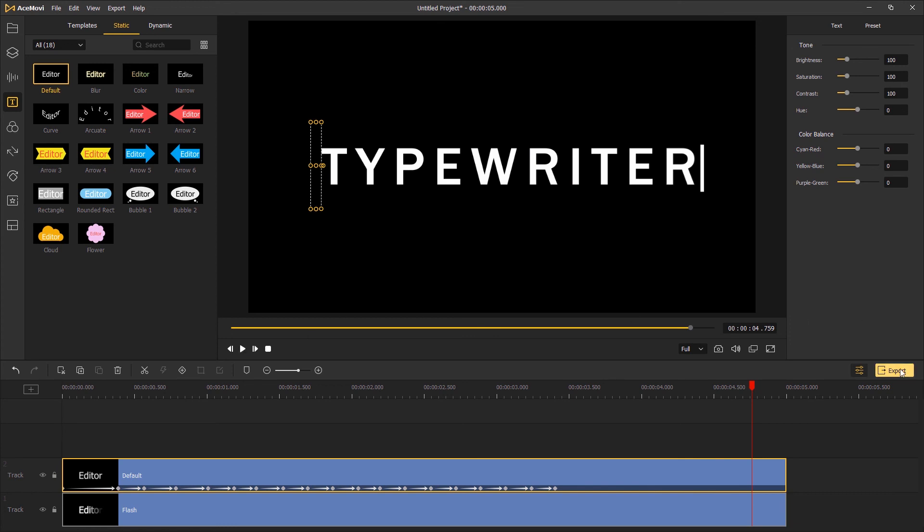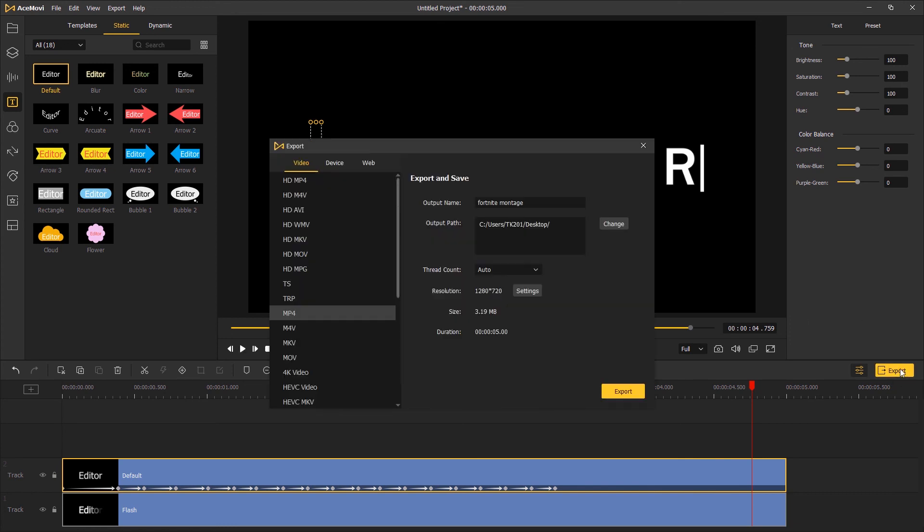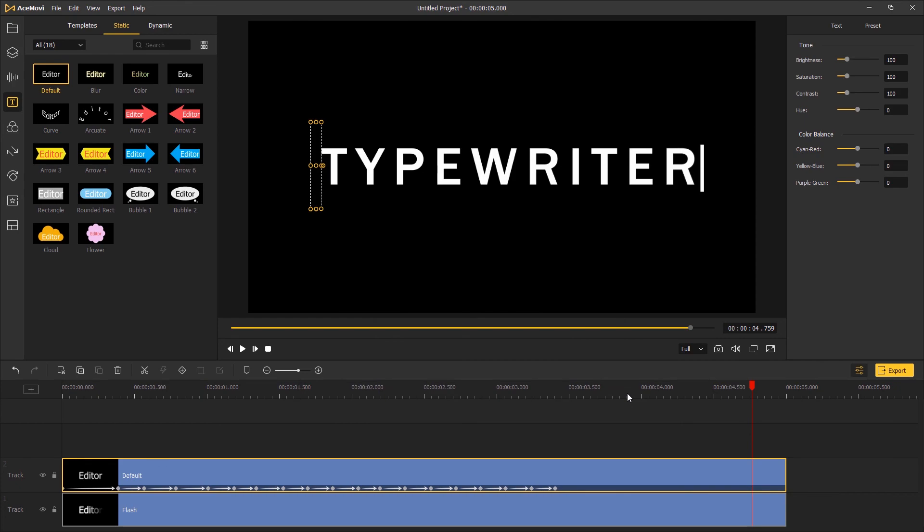Once you're okay with it, click export and save the text as a video to your computer. And that's the end of this tutorial. Thank you so much for watching. I'll see you next time.